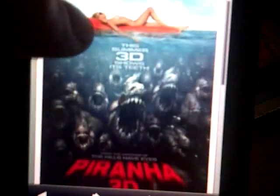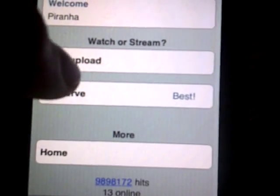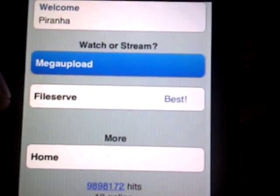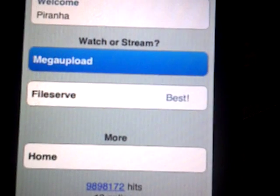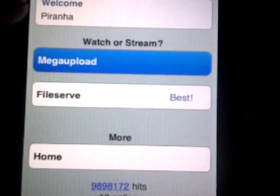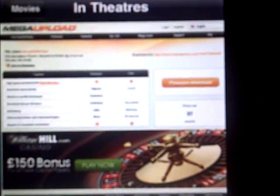Okay, so it should come up like this. MegaUpload — it should come up like this.